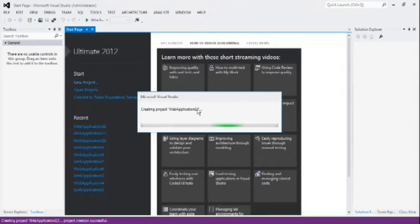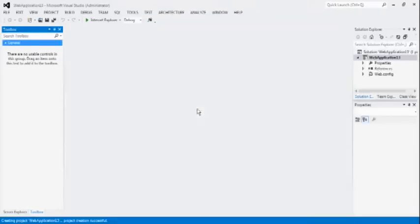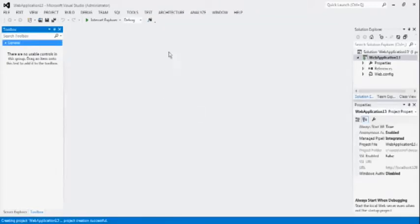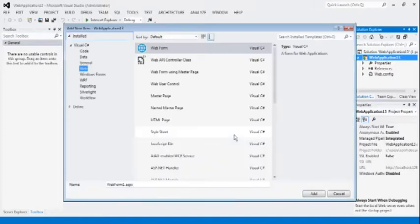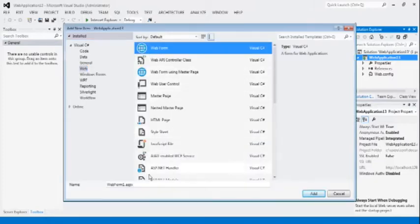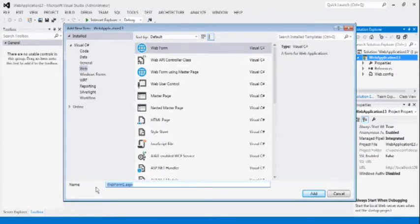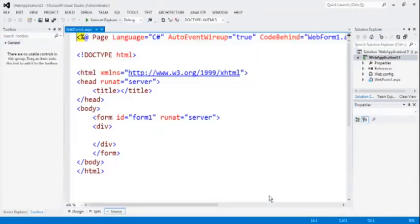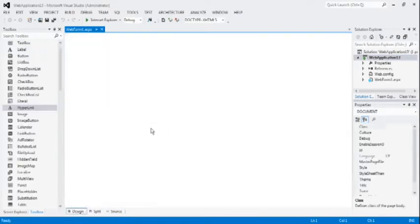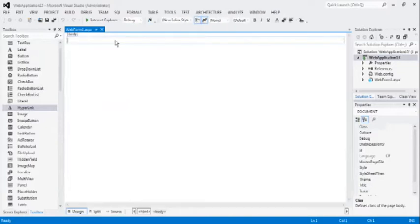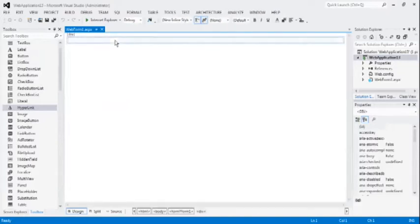In today's lecture, we are going to learn new controls. As per the previous lectures, click on the Web Application 13. Select Web Form 1 ASPX by adding new item as a web page. This is our HTML page. This is our design page.